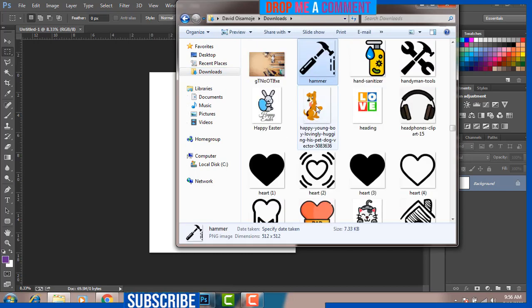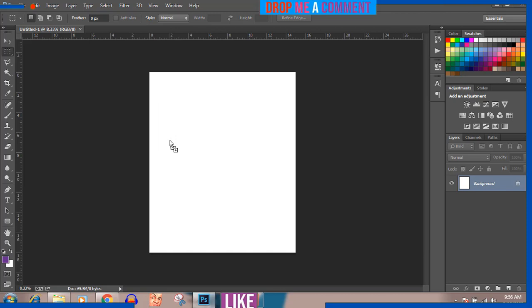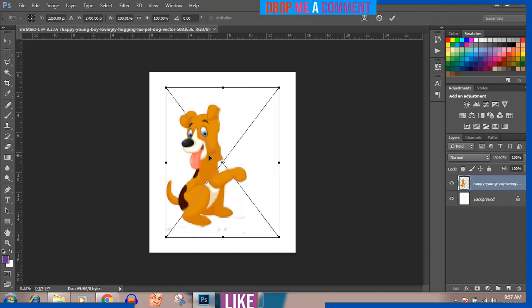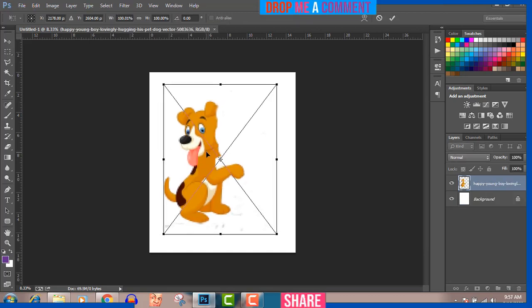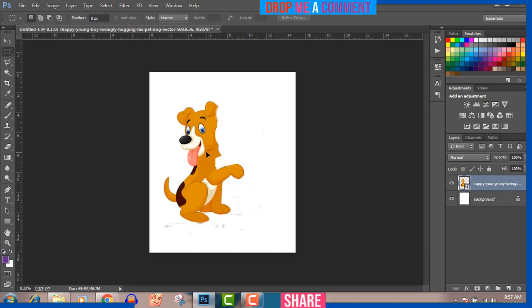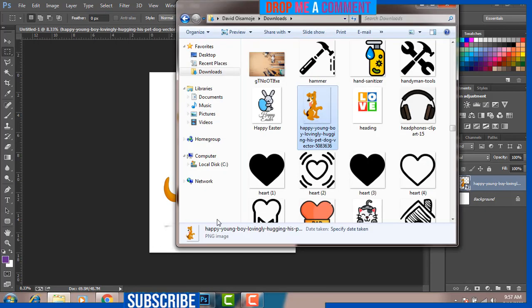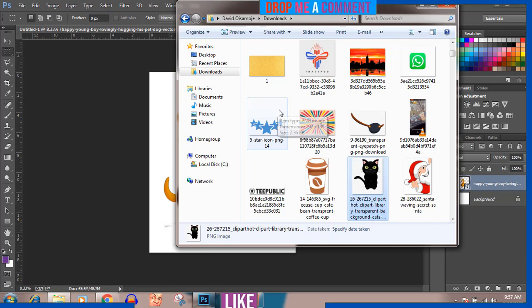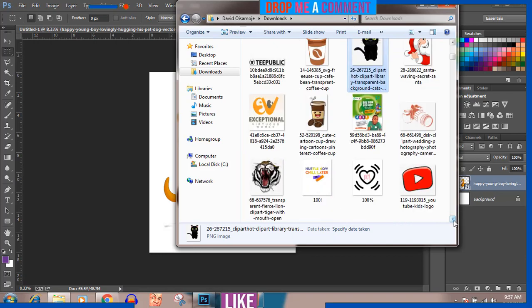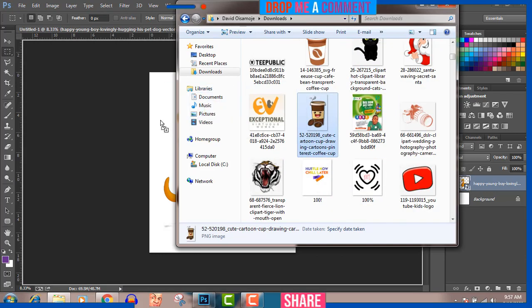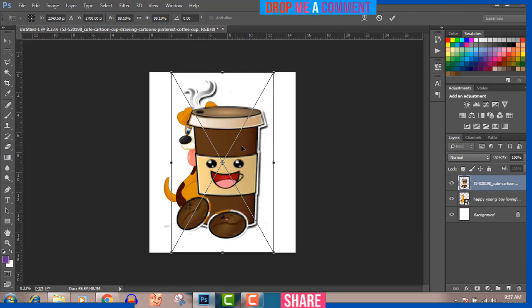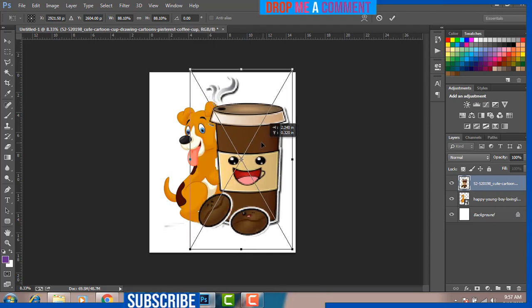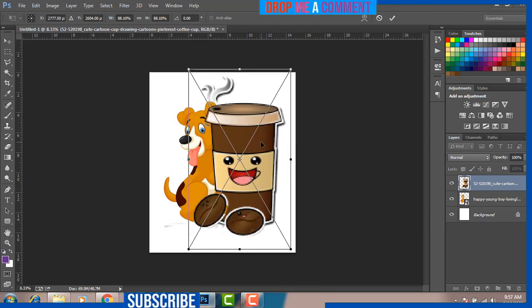My first element is my happy dog. I'm bringing it into this design so it's going to take up this space — I'll press Enter on my keyboard. Now that I have the happy dog inside the design, I'm going to go back again and get my cup of coffee. The two love elements work together — it's a cup of coffee. They are both happy and smiling.